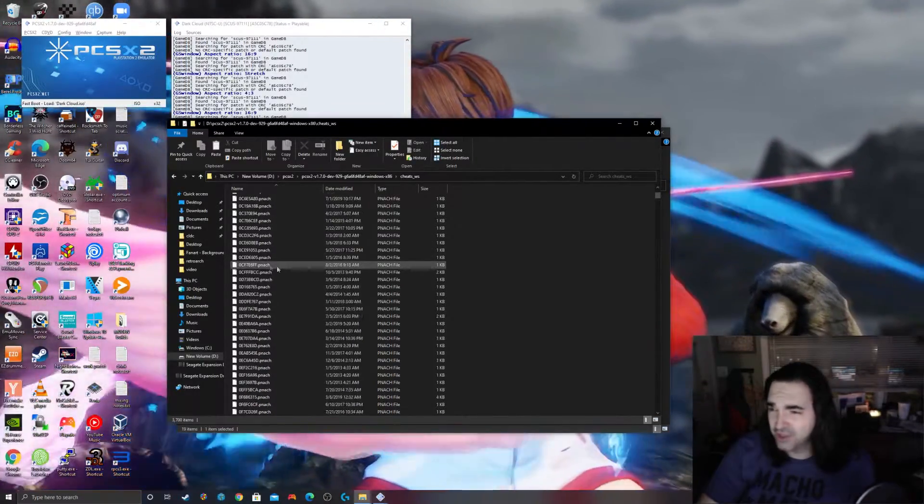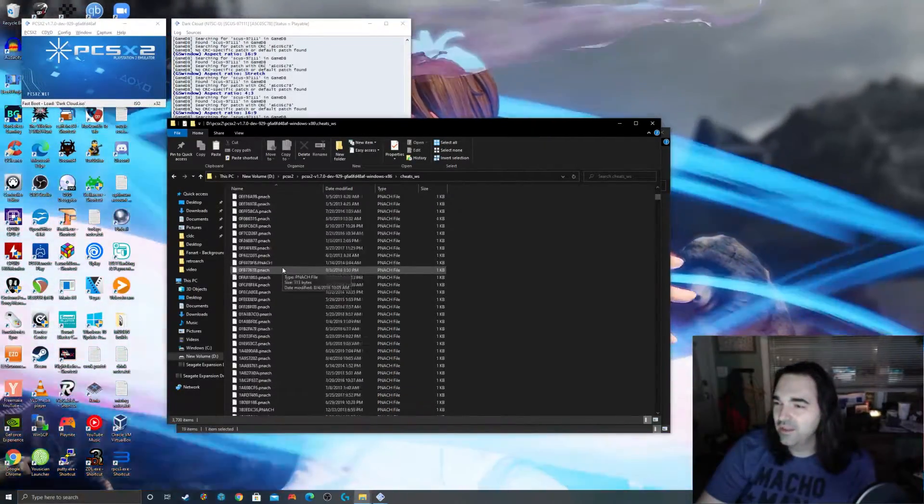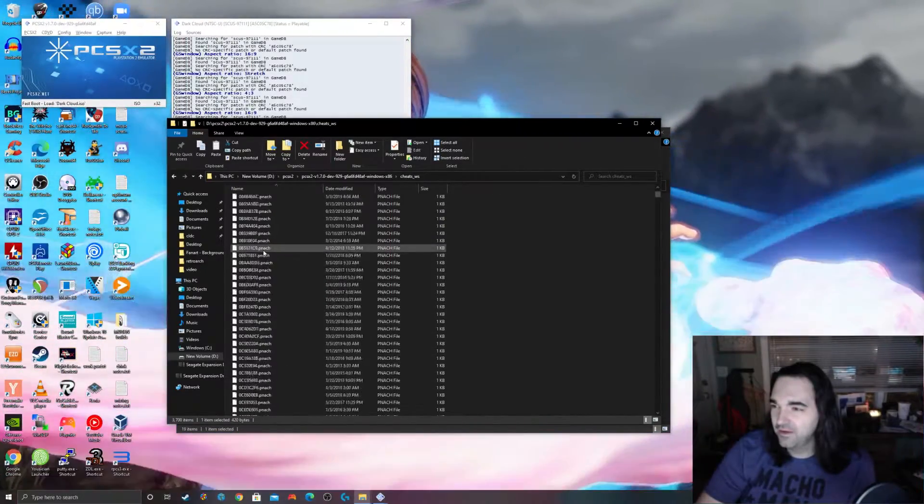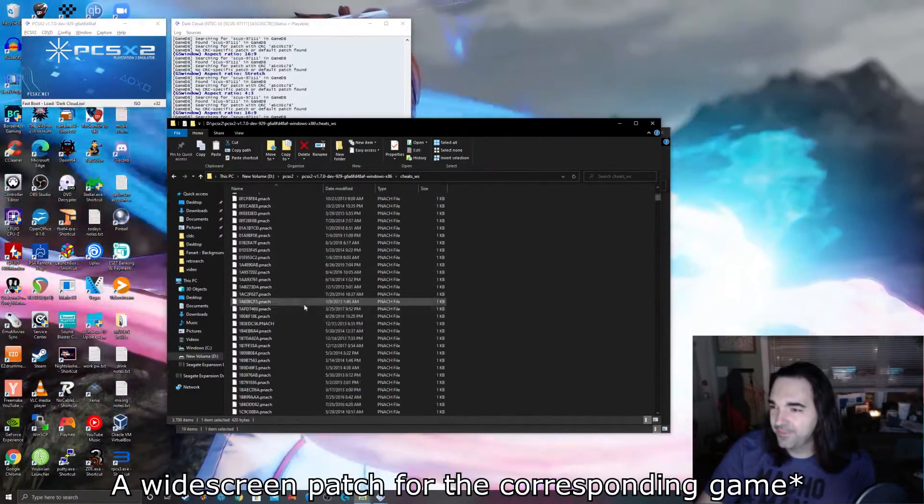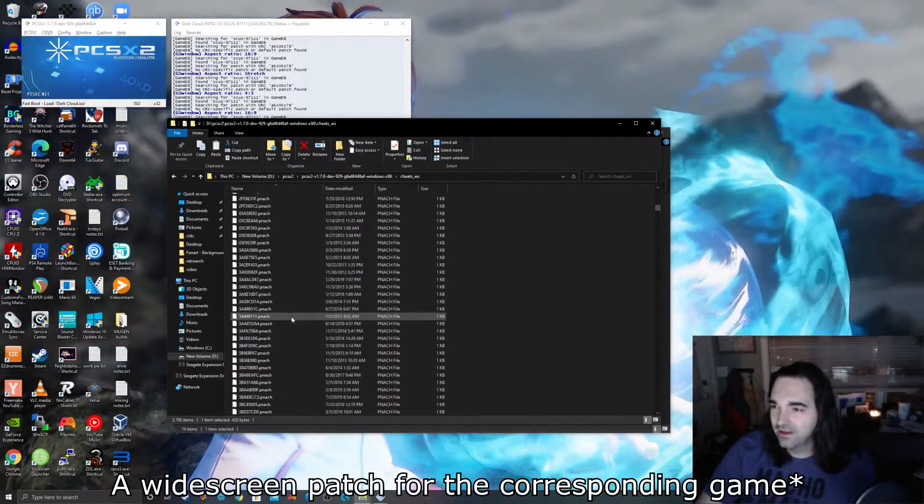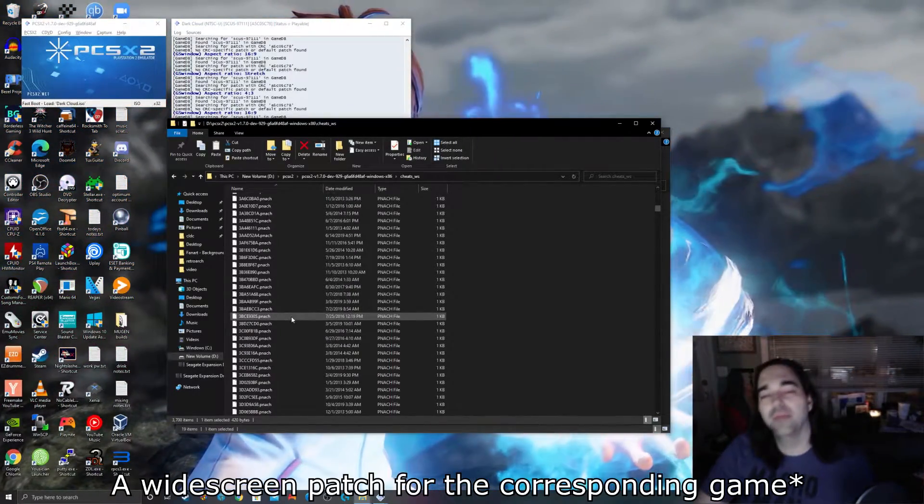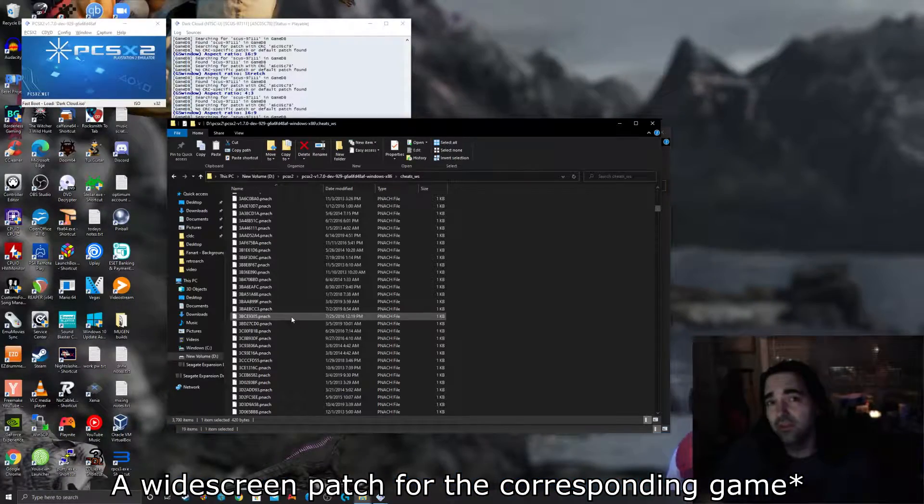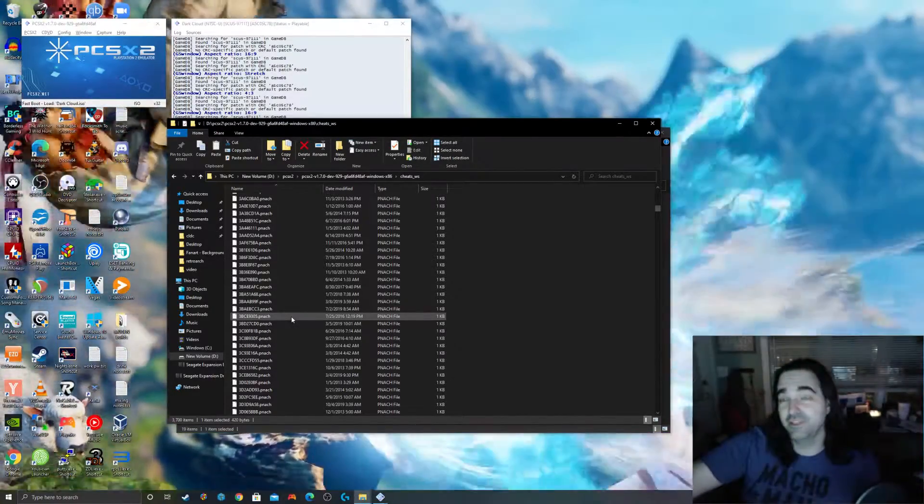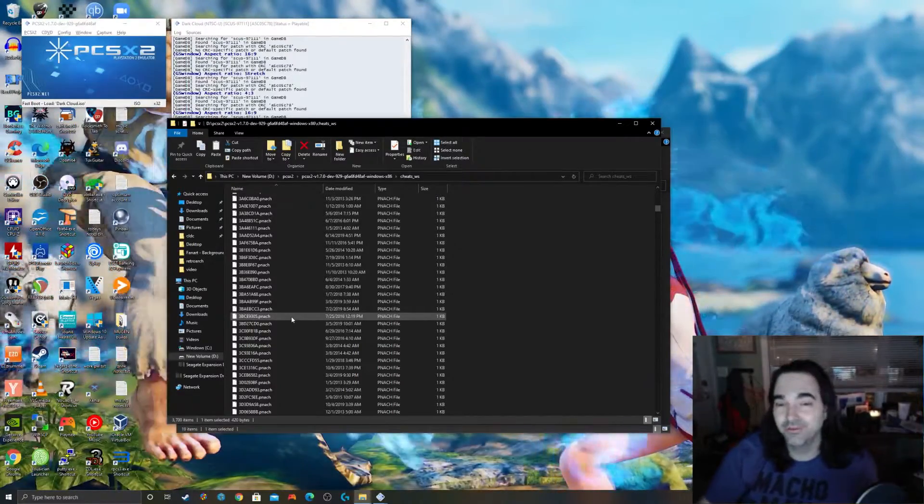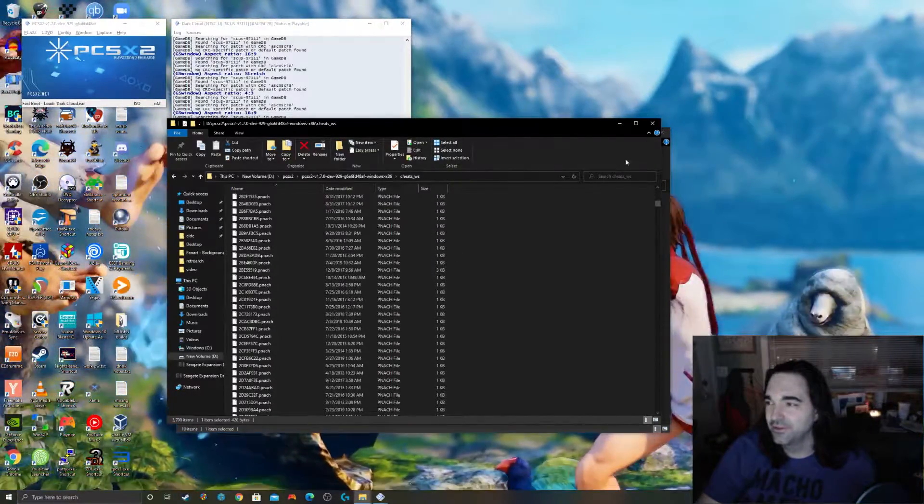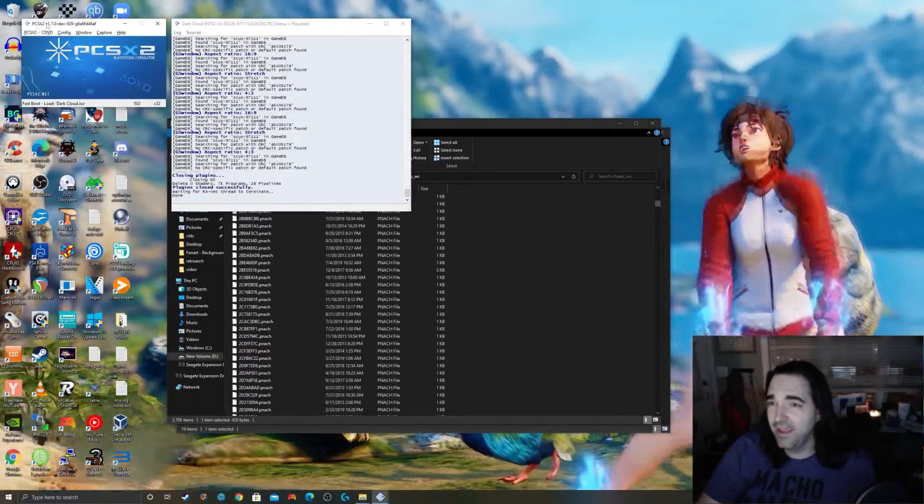Now if you look in this folder, it's full of these pnach files. Each one of these has a corresponding CRC for a game, so each one of these is a game. Now I don't know what games do and don't support this, a lot of them do. There are some games like Final Fantasy 12 that have built-in widescreen support that this actually is an improvement upon, a better version of widescreen support. Very very cool.